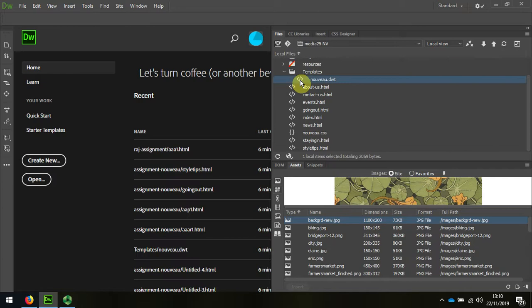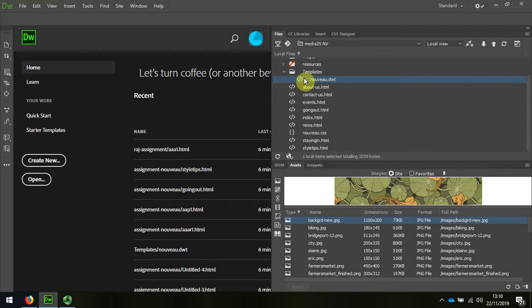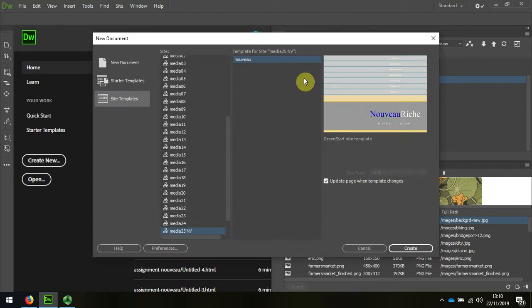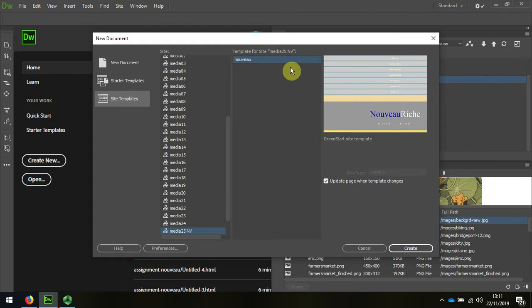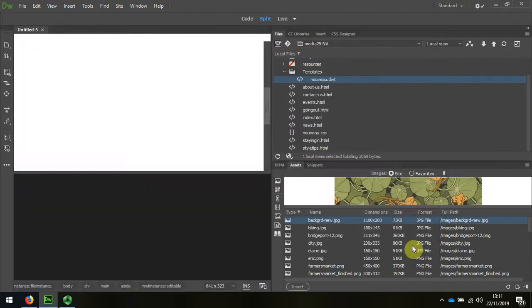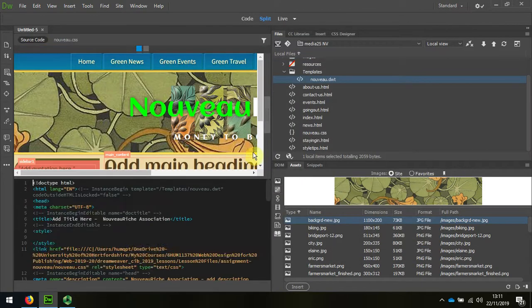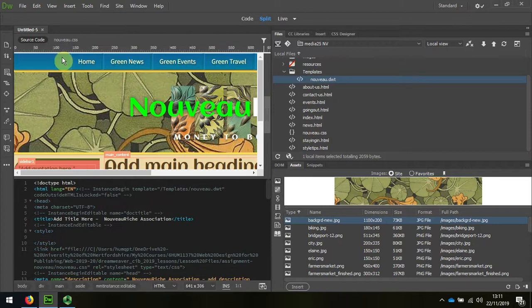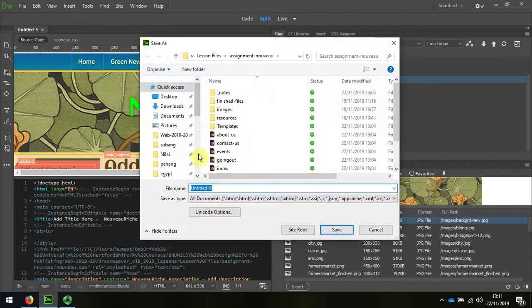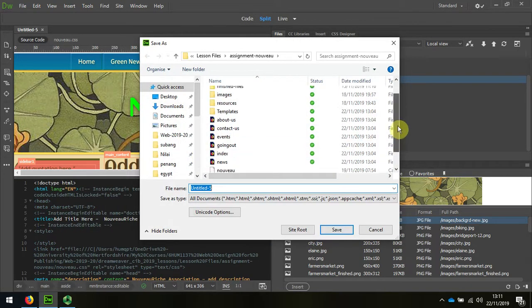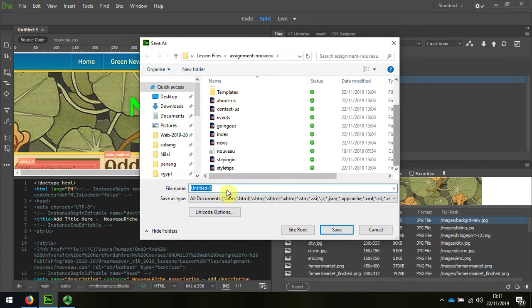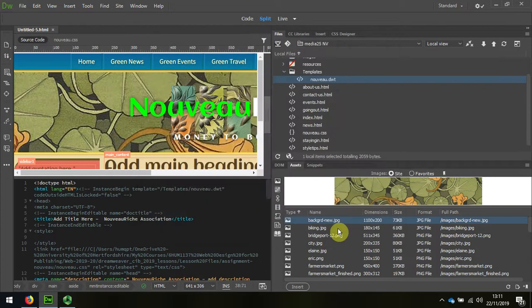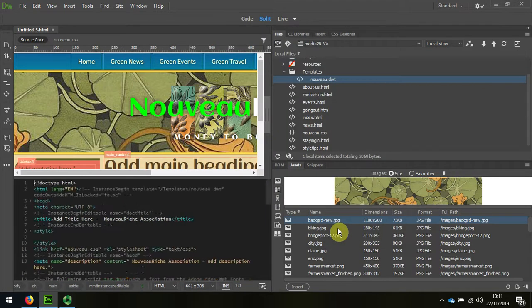So normally, in order to create a new page child from the template, I would press Control plus N, and by default it would choose the template within the website, and I would choose Create. Now, if I save that, and I do Control S, and then I'll just save it as Untitled 5.